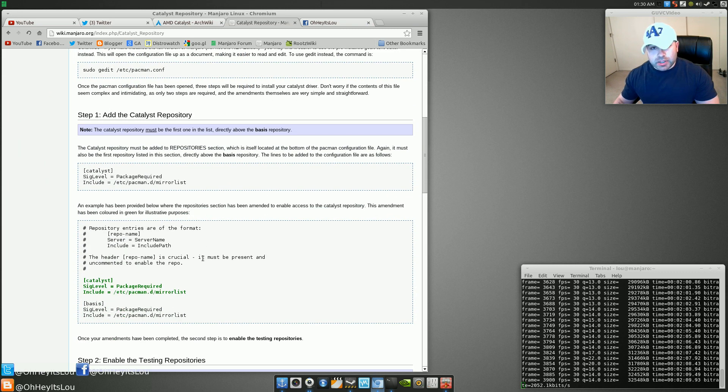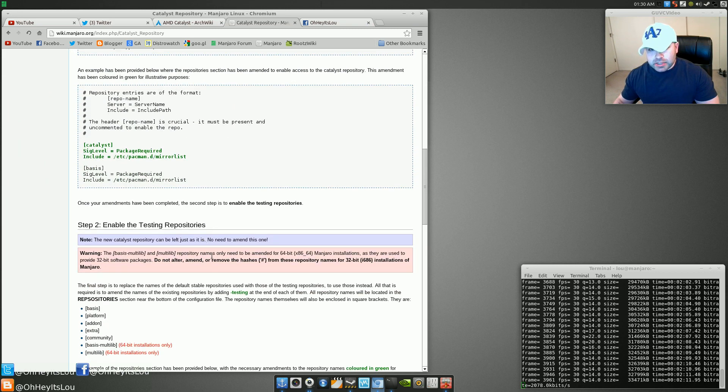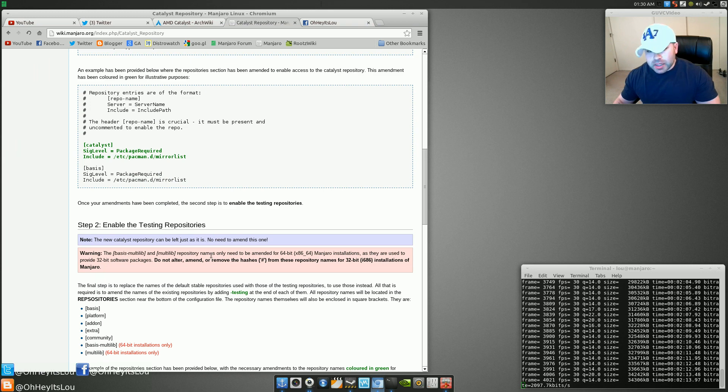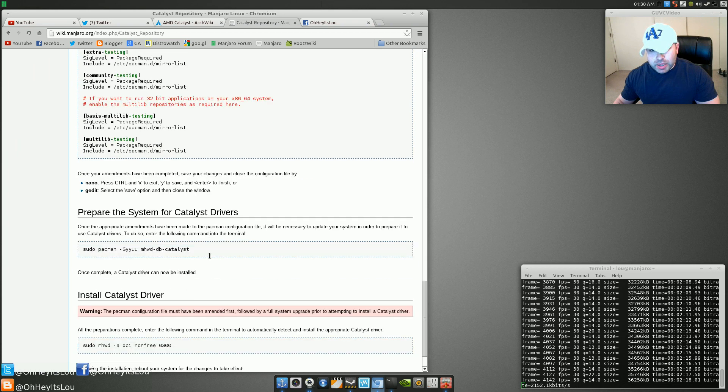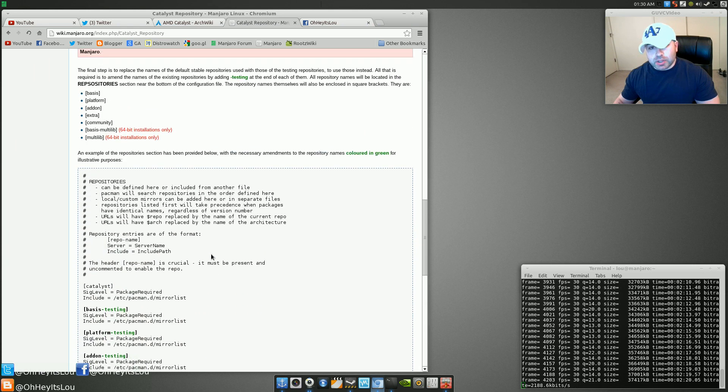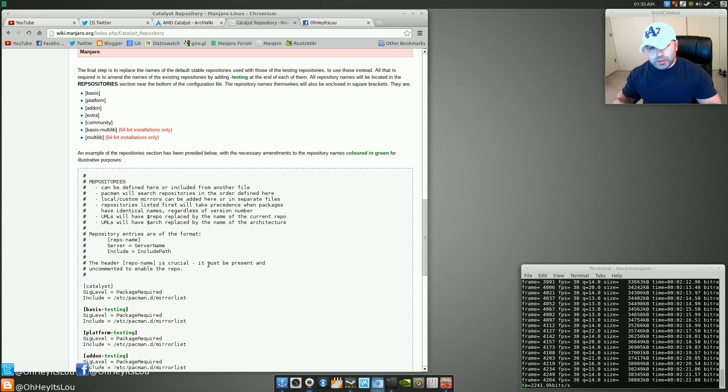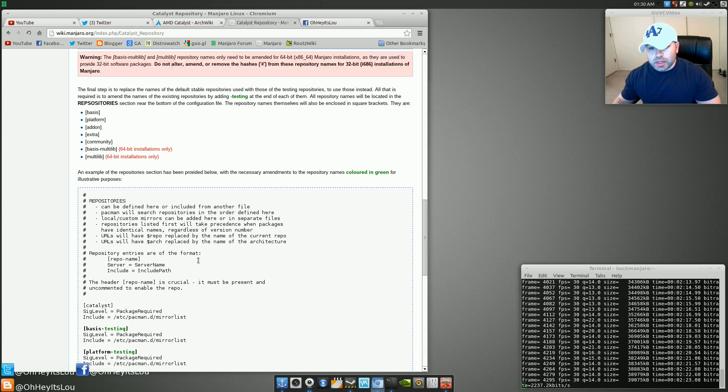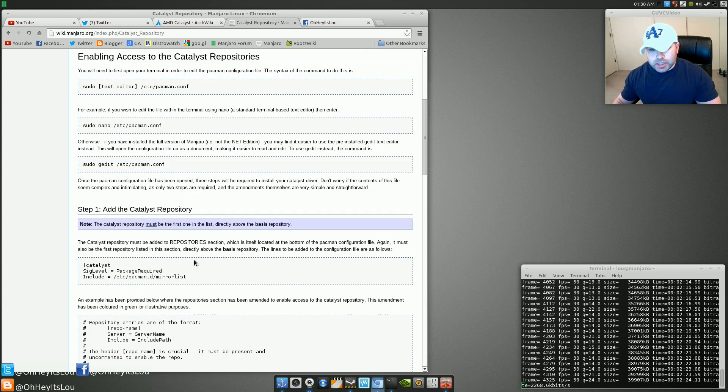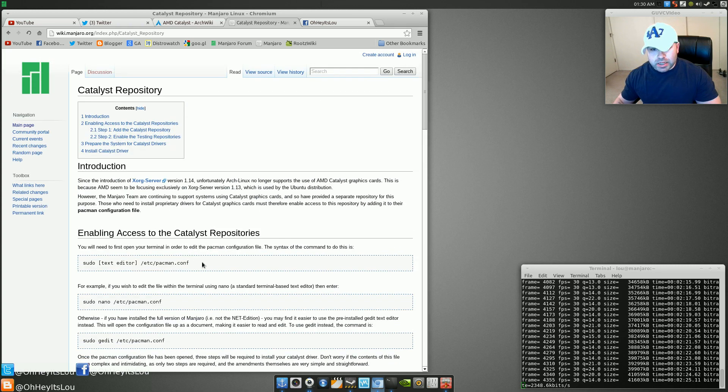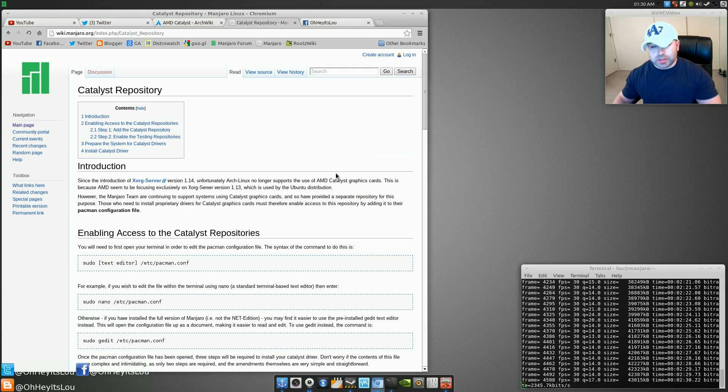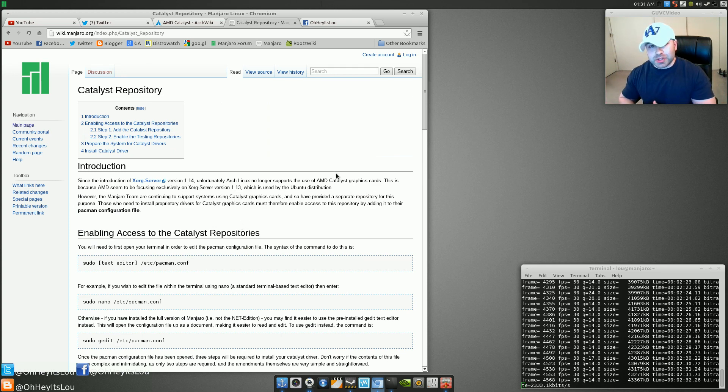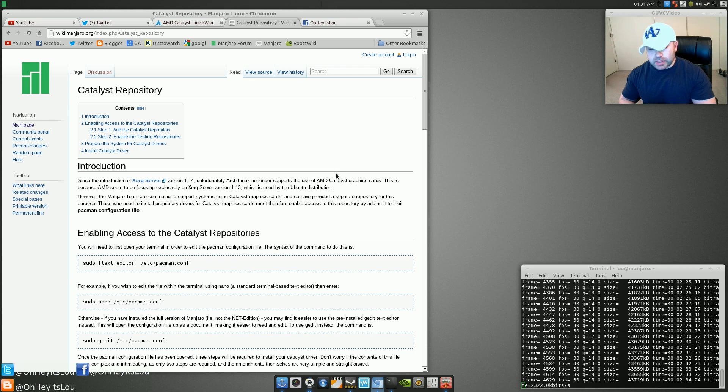Before I actually yanked the card out of my PC, I did try this. Worked like a charm. It was able to install the driver no problem. So head over to the wiki. I will include a link in the video description below of this particular wiki entry here. So any of you have ATI, Radeon, Catalyst Control Center graphics cards, you can use this to get the driver installed.